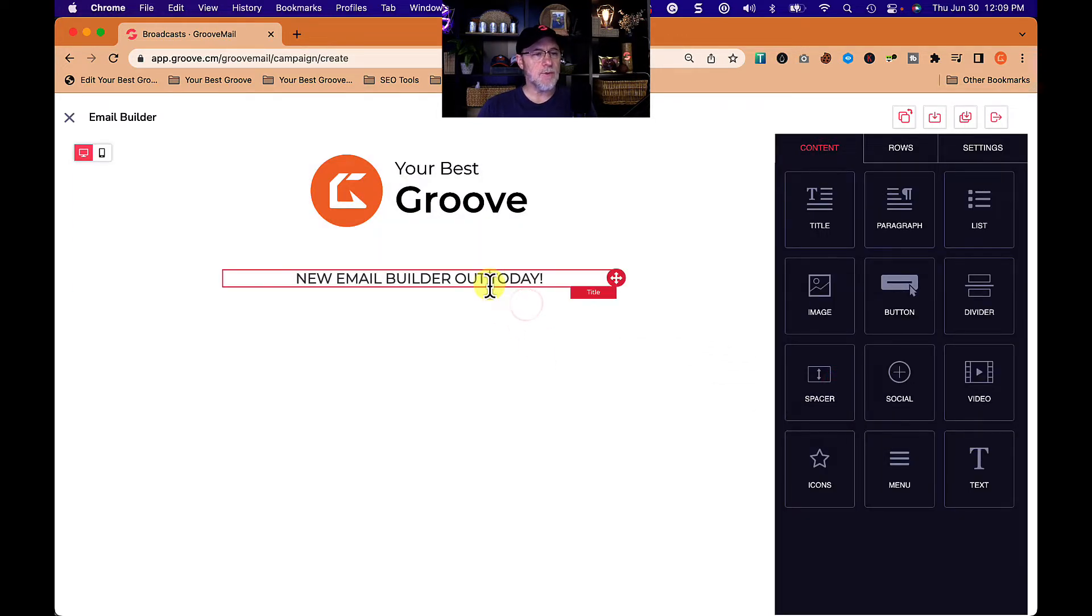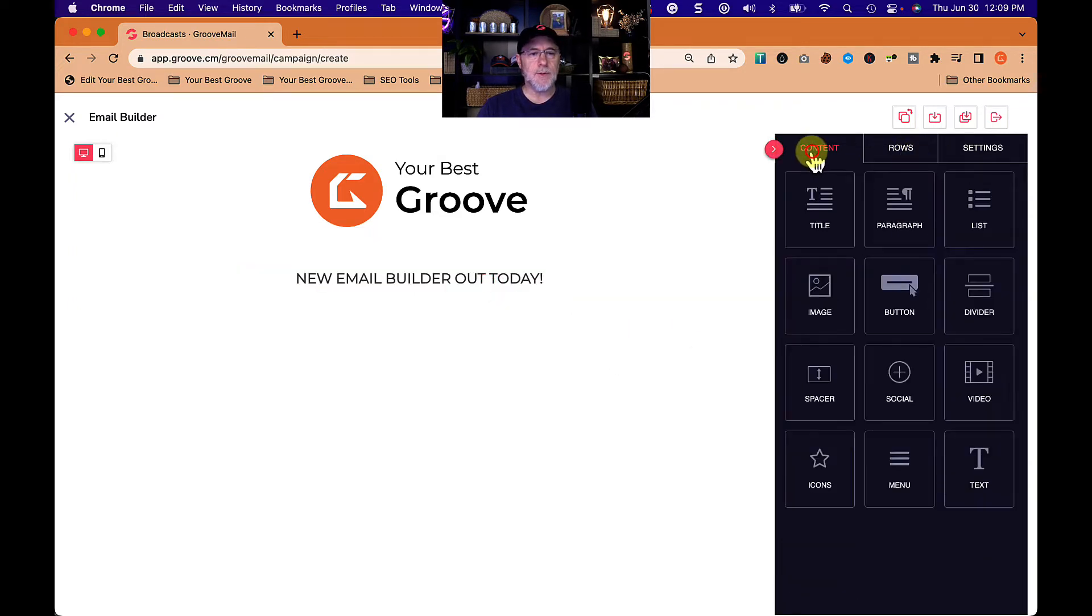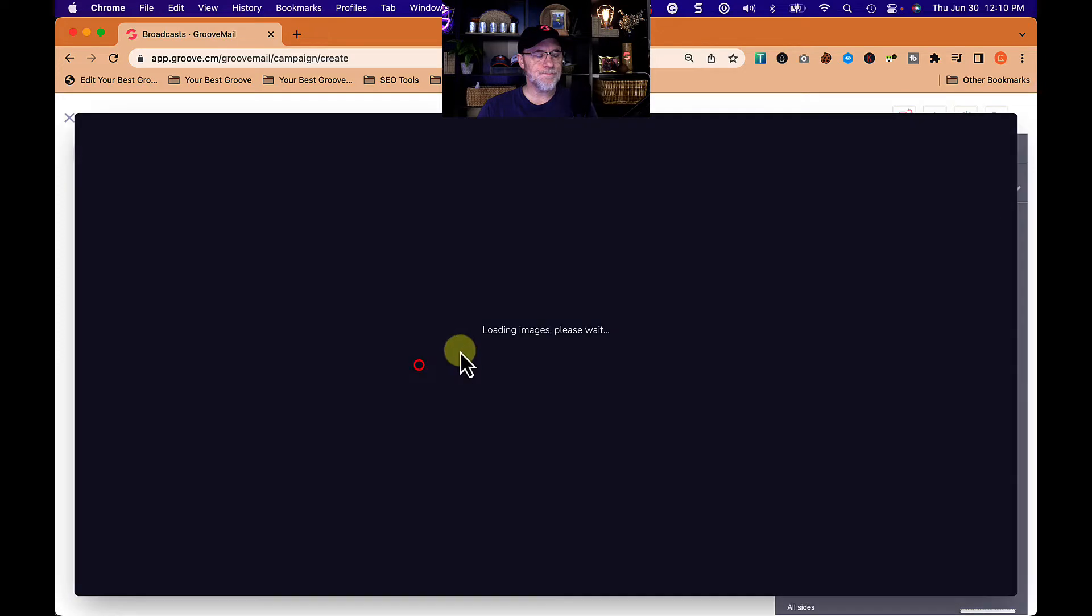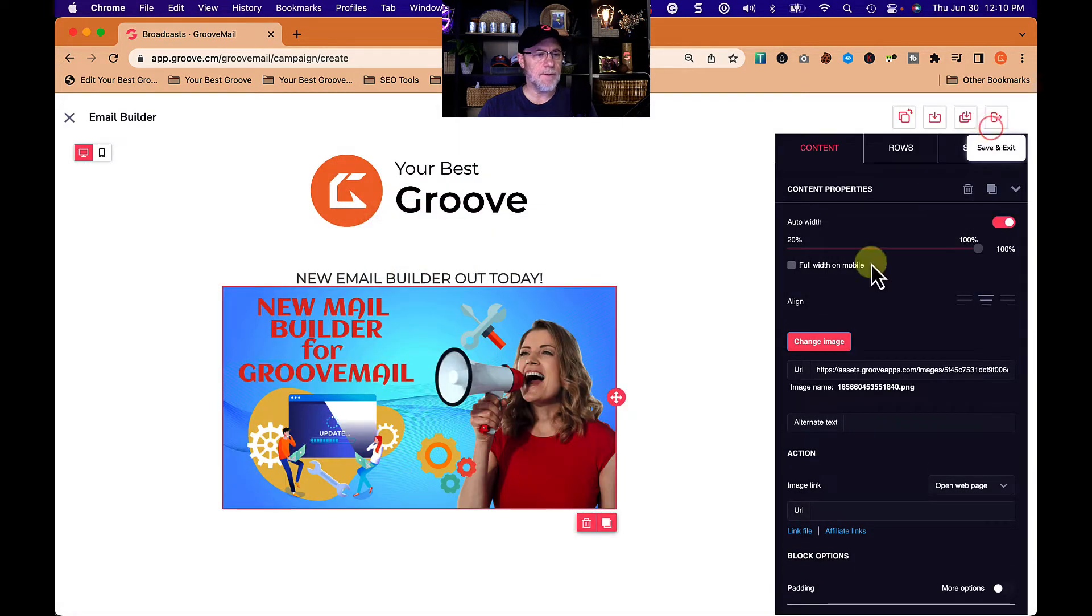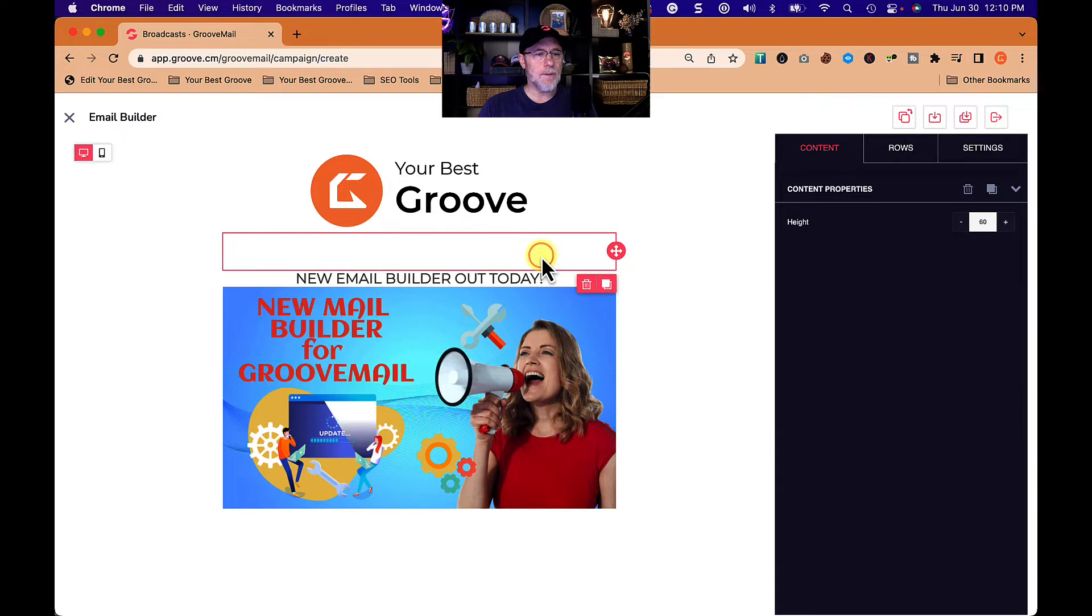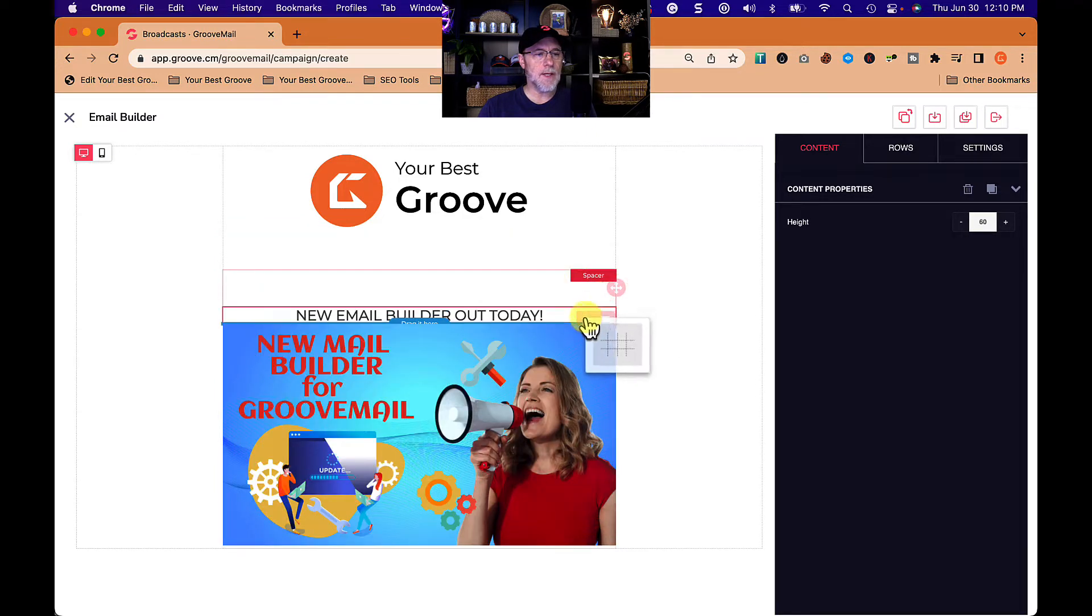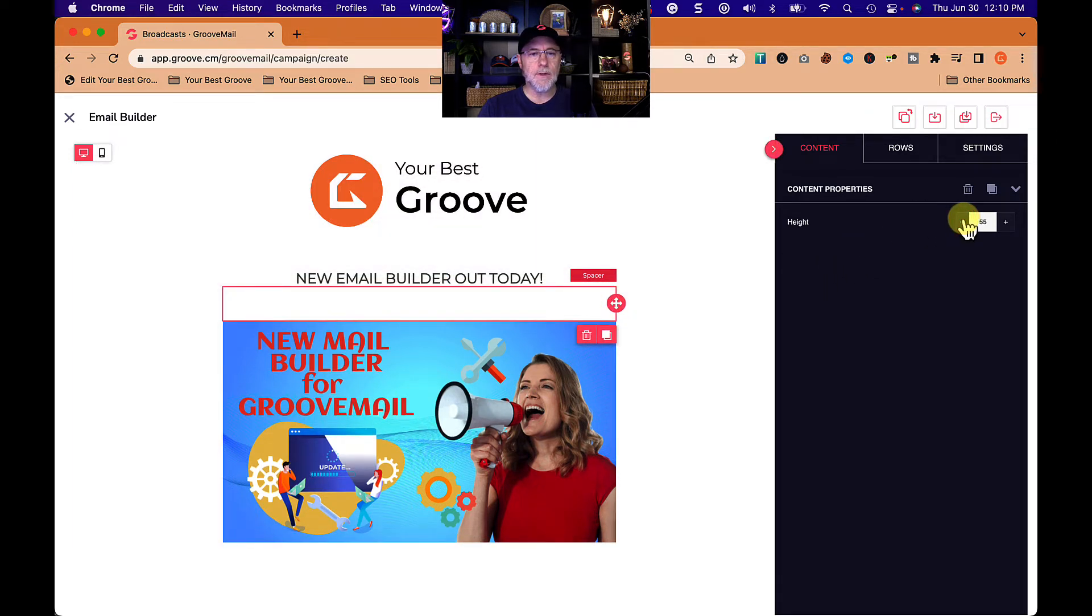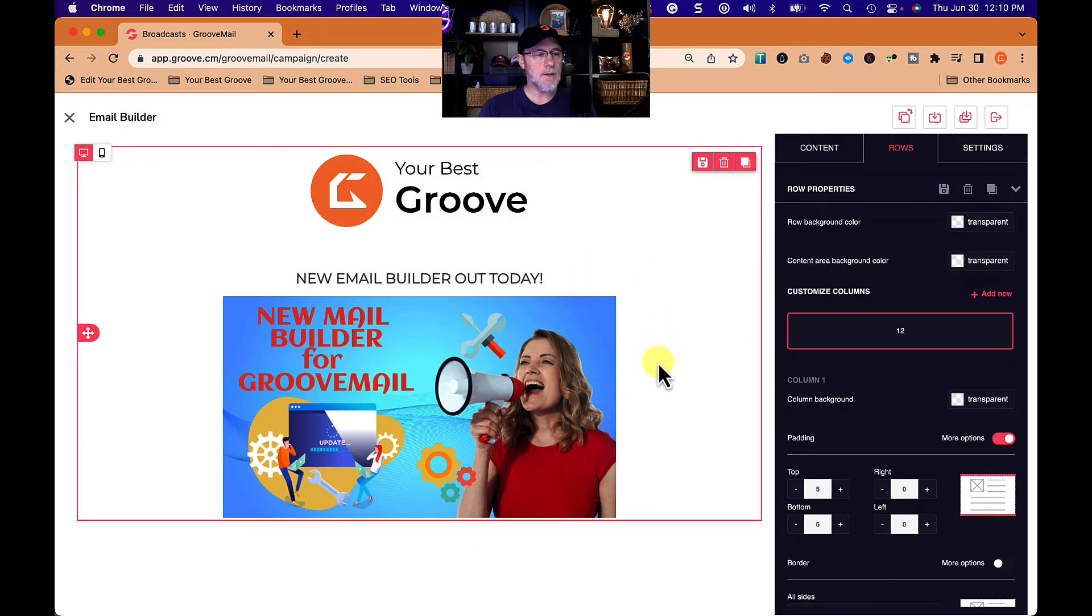New email builder out today. I'm going to grab an image. Every time we click on content, I'm going to grab an image and just put the little thumbnail up that I put on my live today. There we go. New mail builder for groove mail. Again, I want some space between them, so I'm going to grab this, duplicate it, pull it down here, and then we can change the height. Let's make it just 15. That is nice.